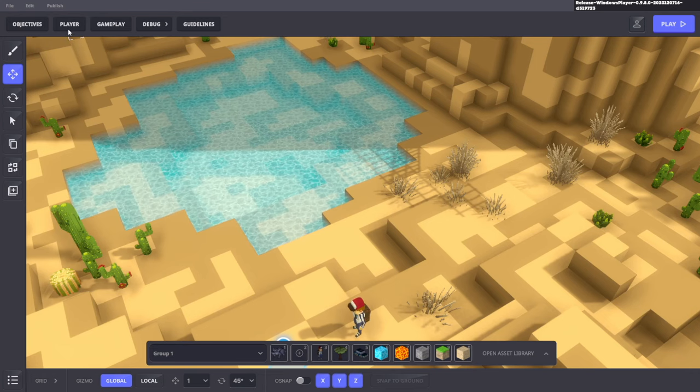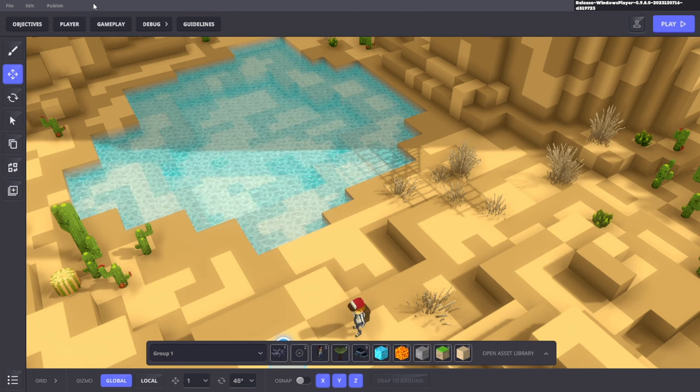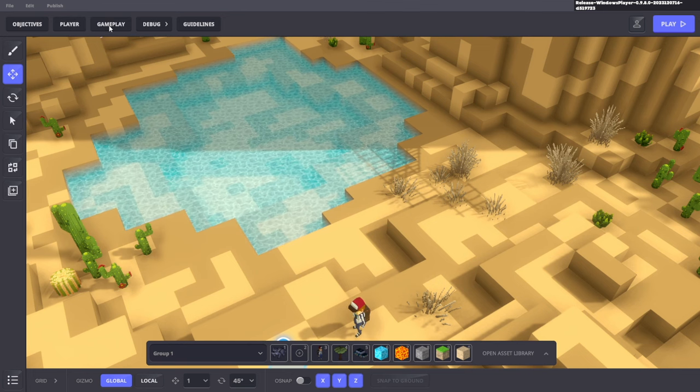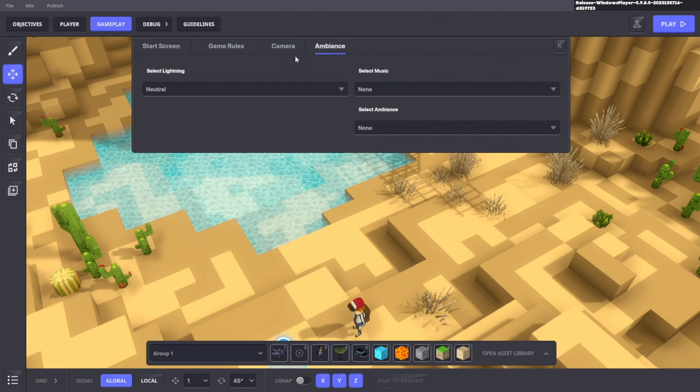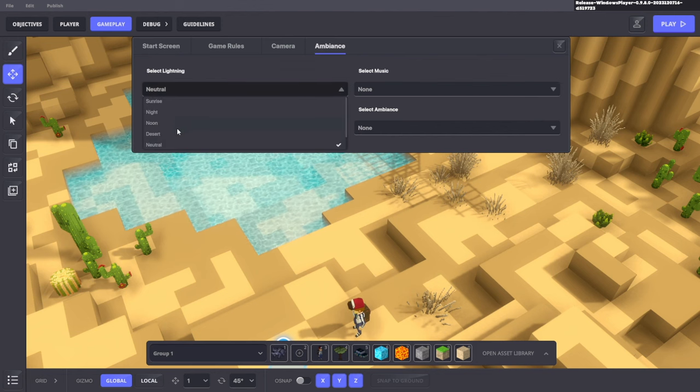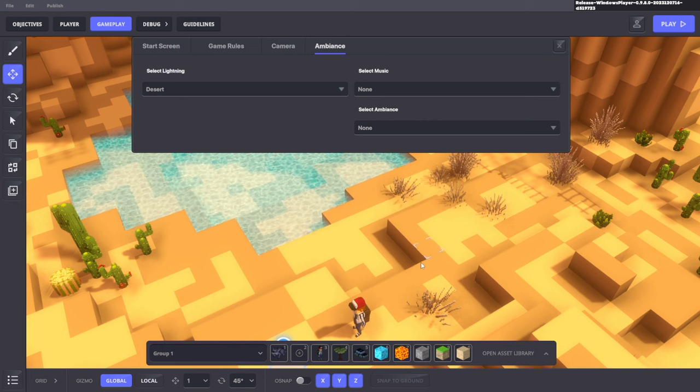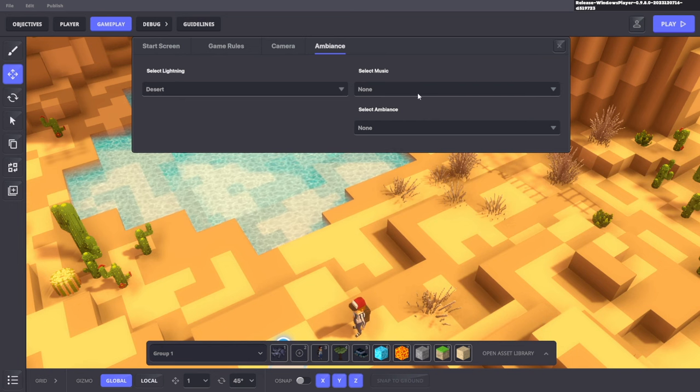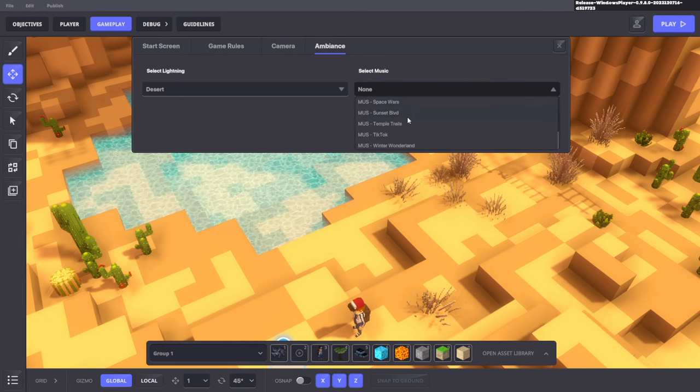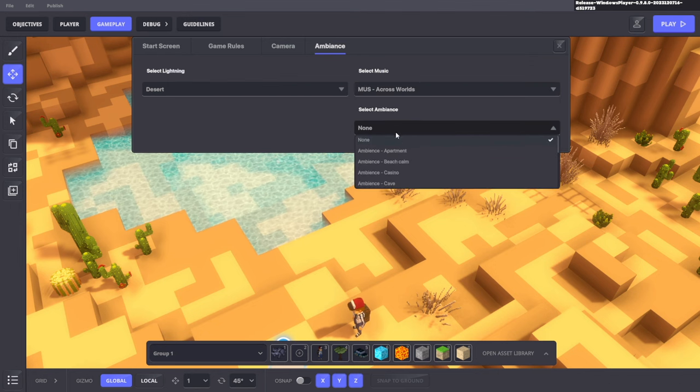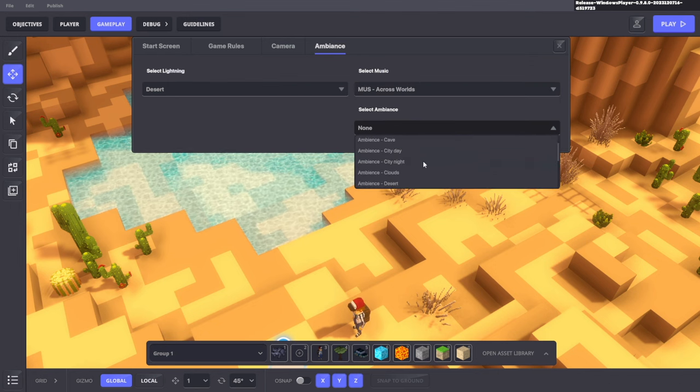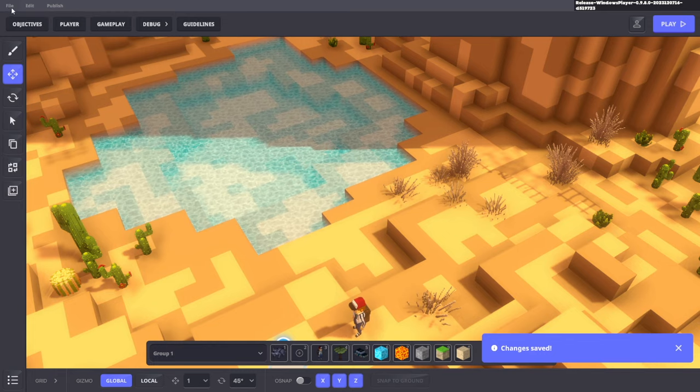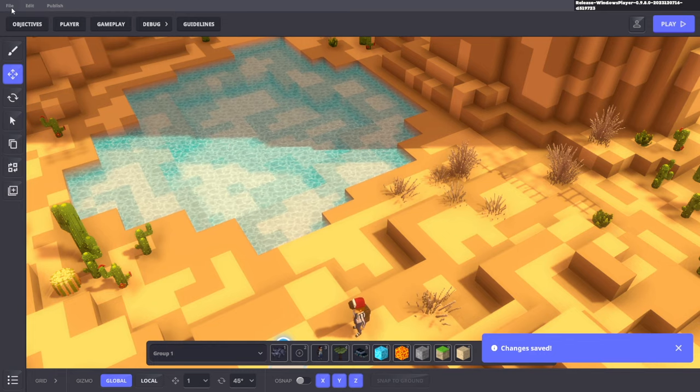Now one of the coolest things about the sandbox is that we can actually make it look more realistic. Let's click gameplay and then go to ambience. Now we can select the lighting. For this, desert fits best. And as you can see, look at how much it just changed. Music, do whichever one you think sounds good. And then the ambience, I'm going to do desert. You can play around with that and select wherever you want.